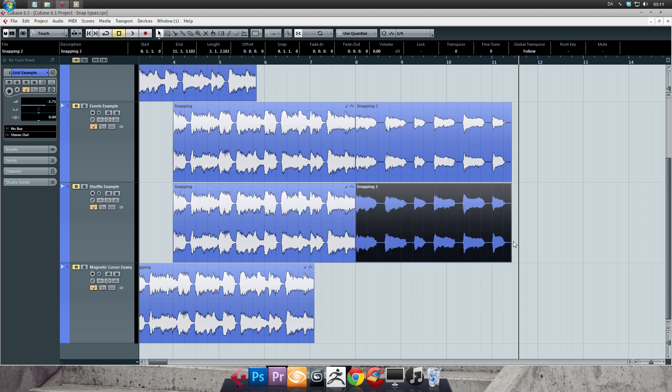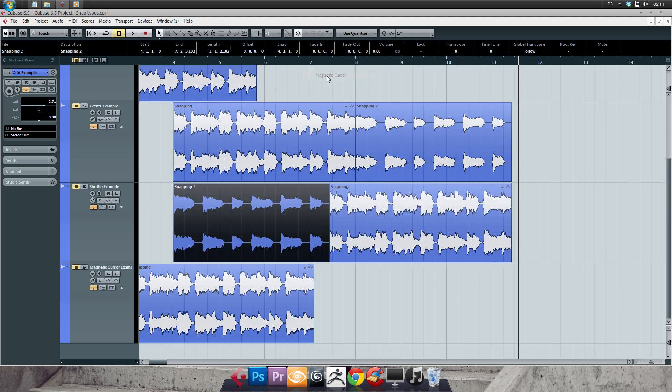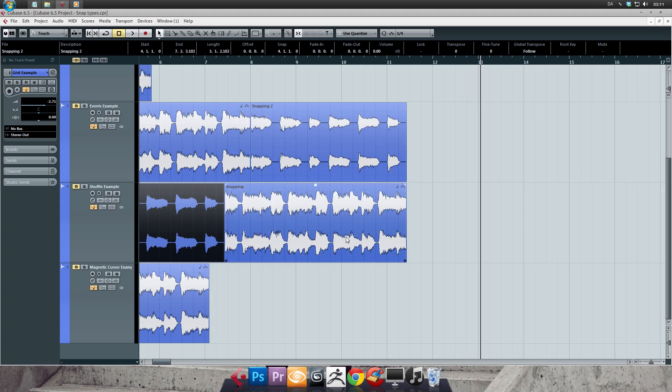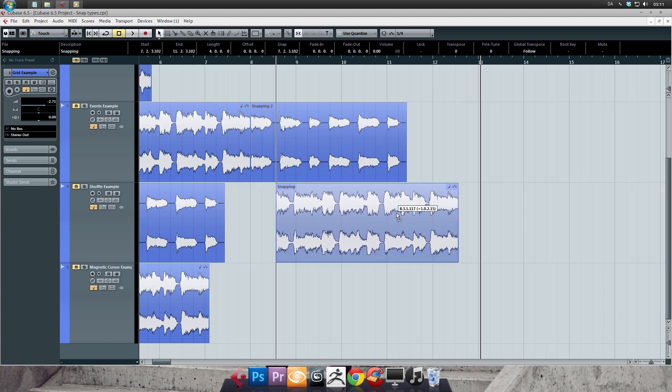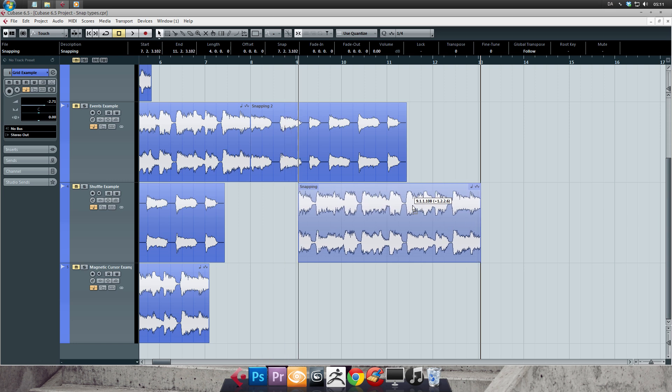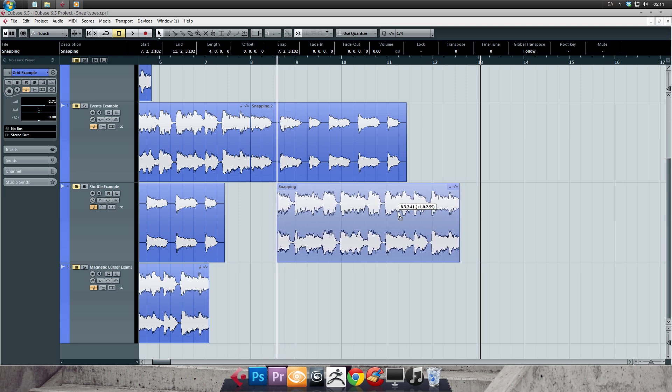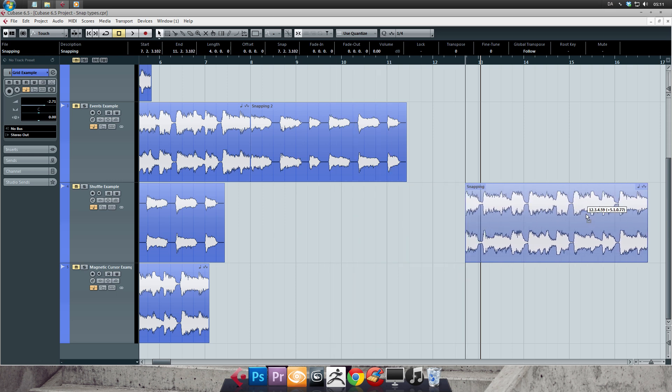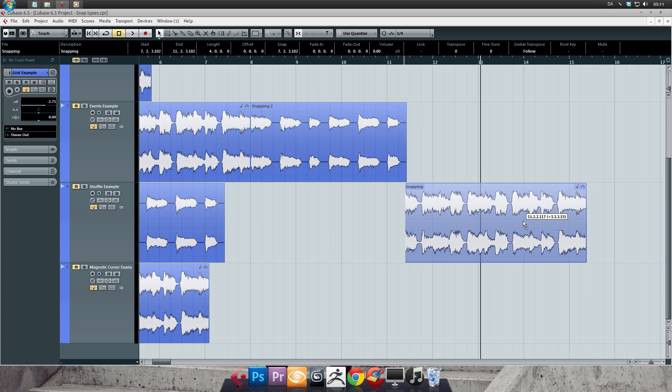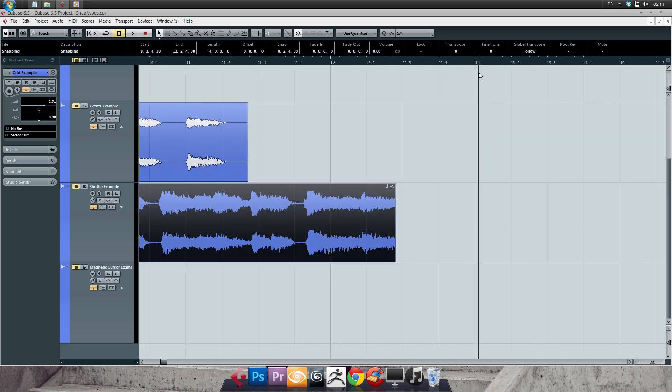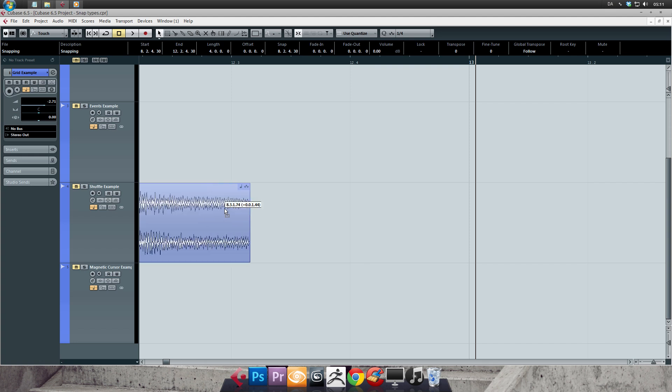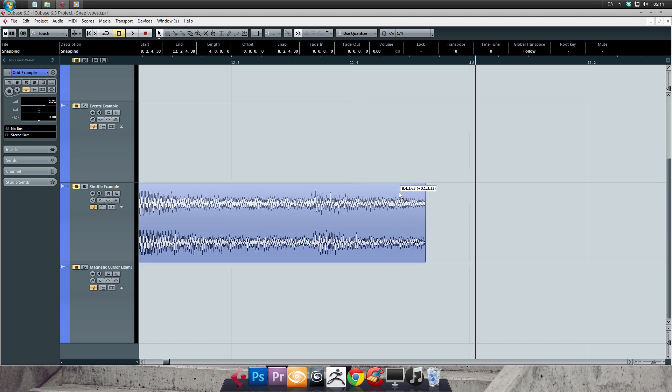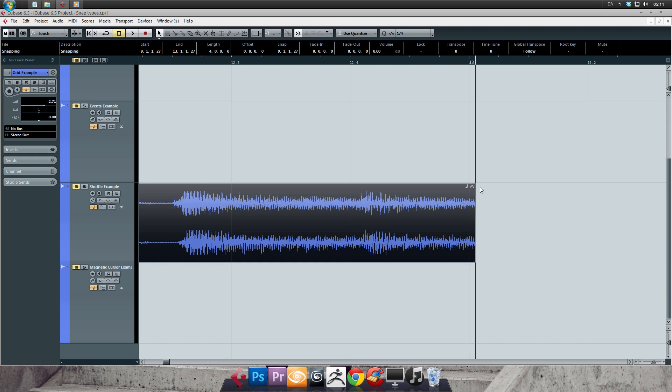So next up is a really cool snap type called magnetic cursor. And this will snap your audio clips to the cursor position in the timeline and nothing else. So check it out. I can freely drag the clip, but whenever I get close to the cursor position, look how it snaps right to it. Sometimes you might already have found the exact location you want to snap to in the timeline with your cursor. And then with the magnetic cursor snap type, you can simply drag towards it to snap to that exact location.